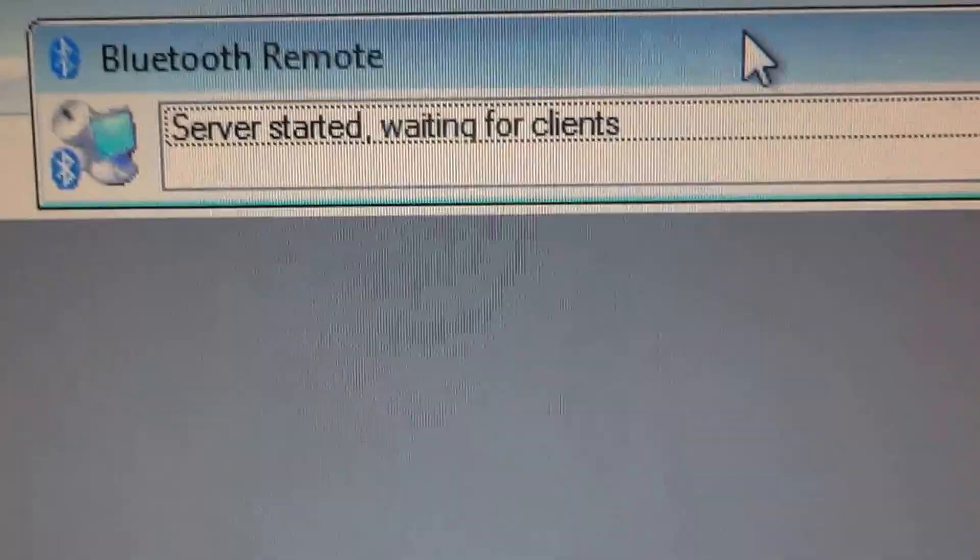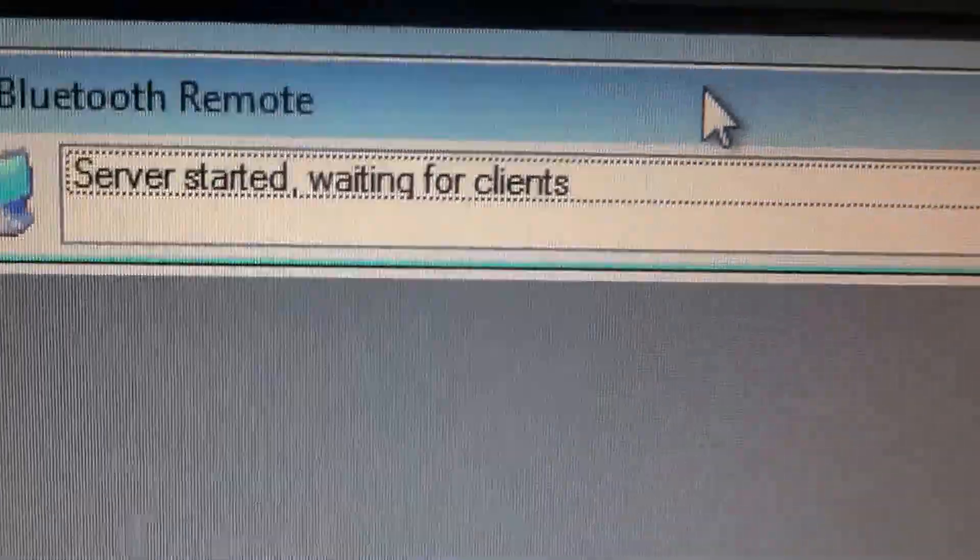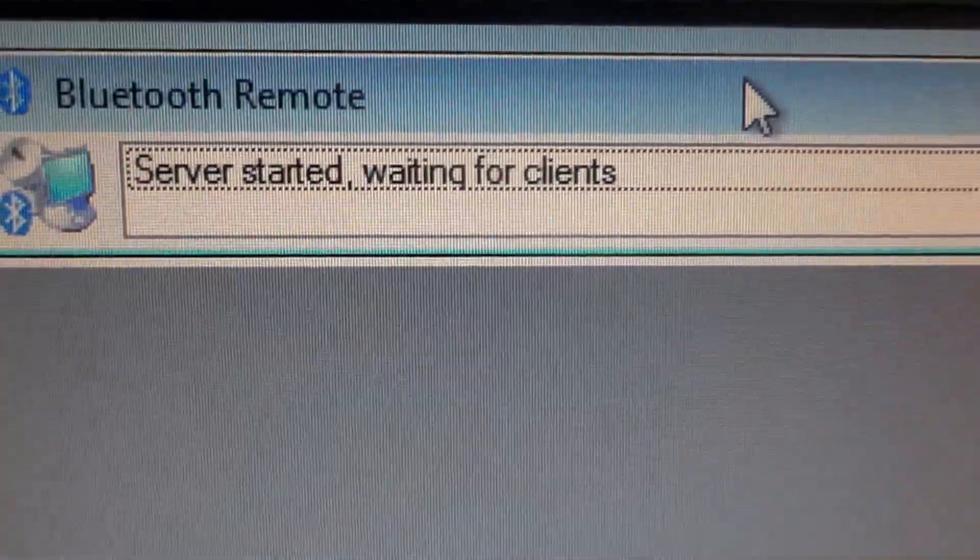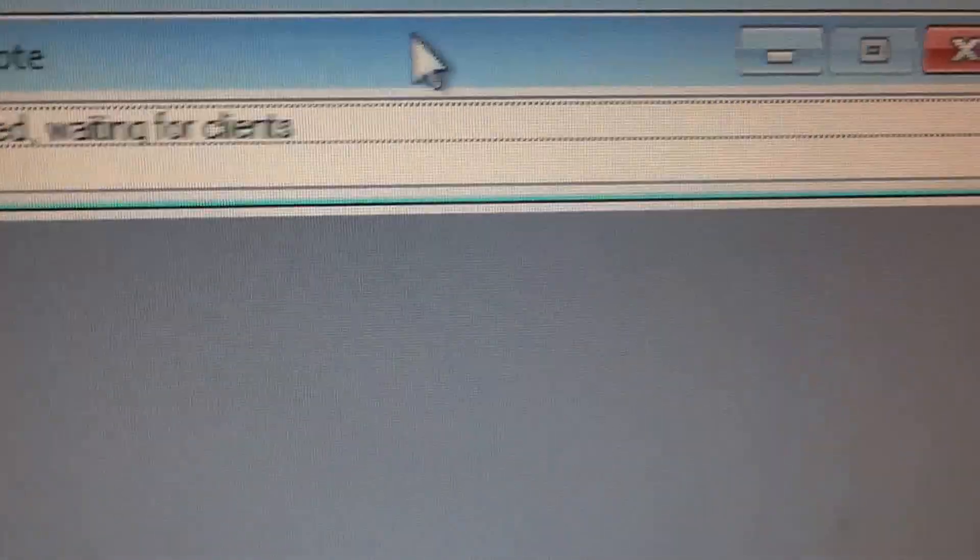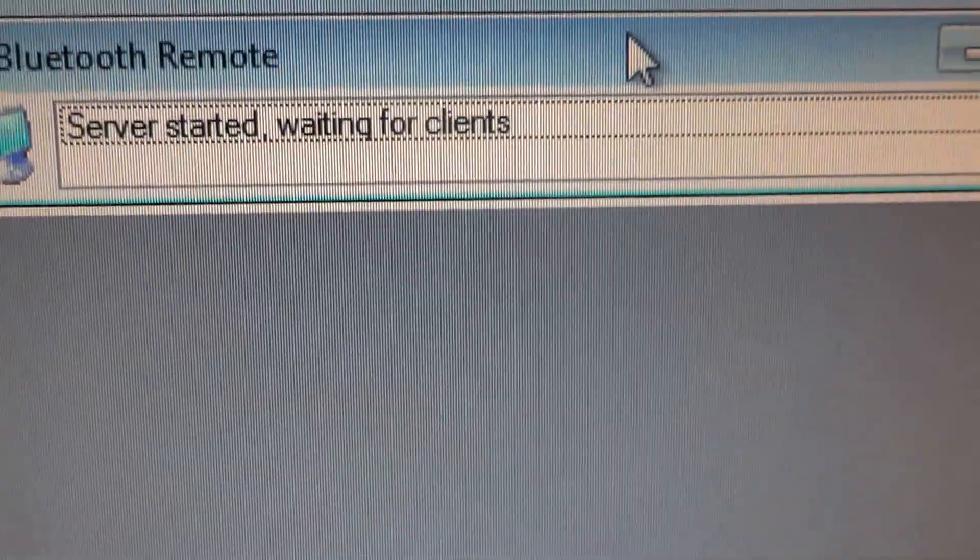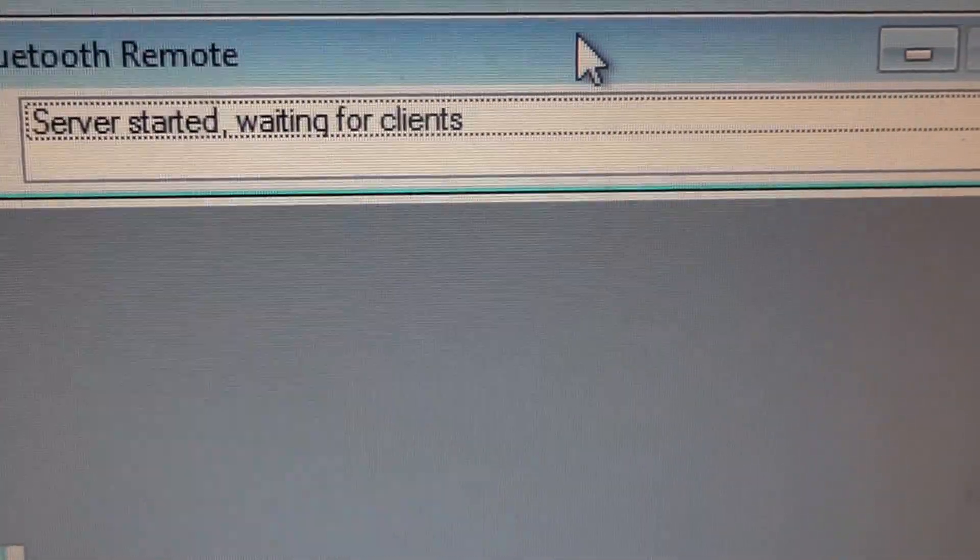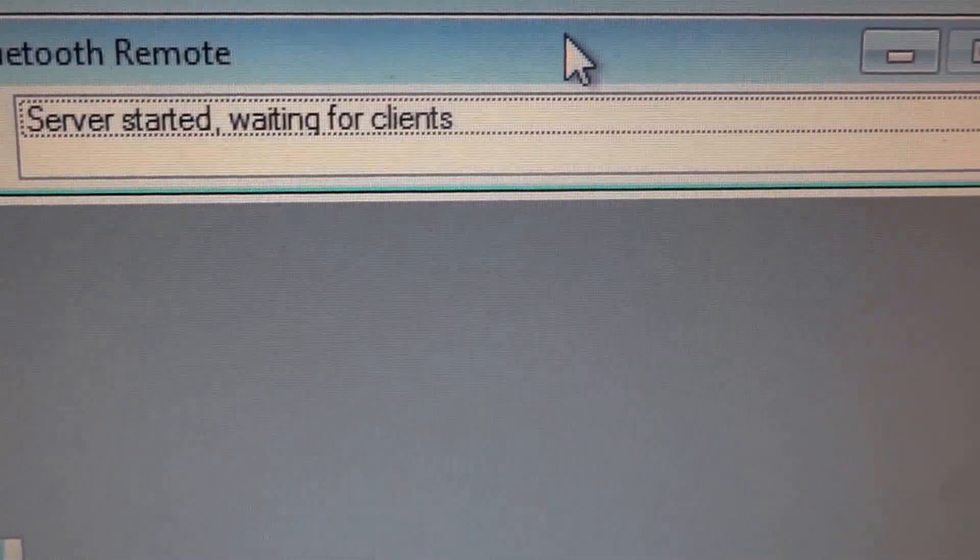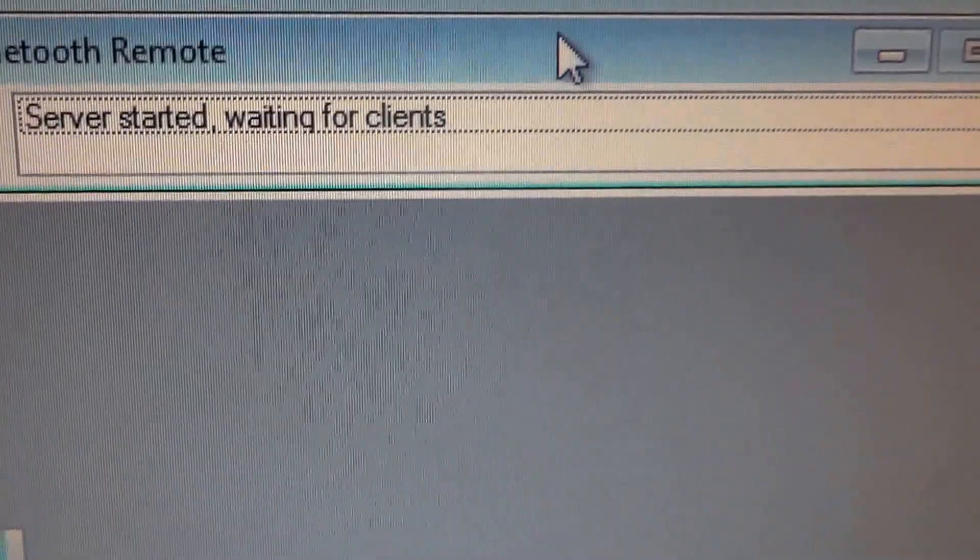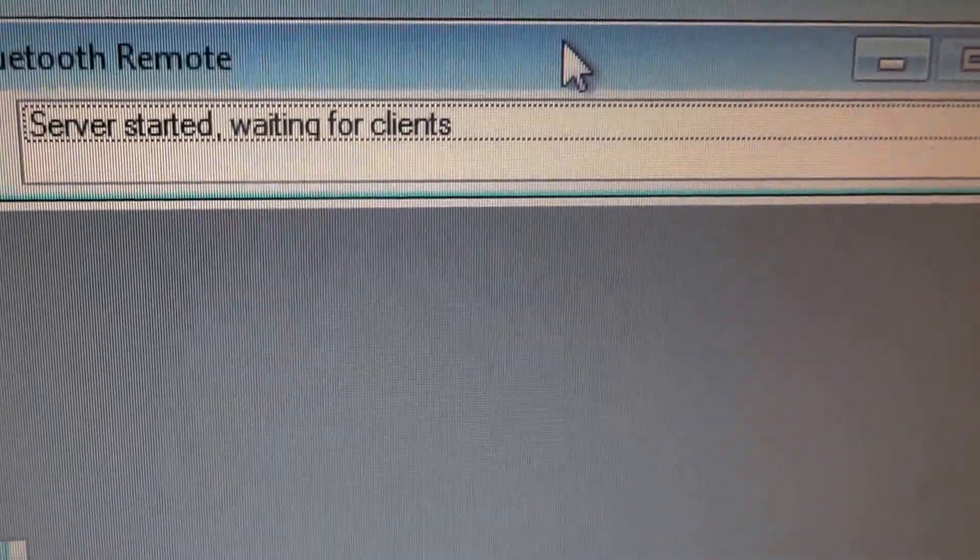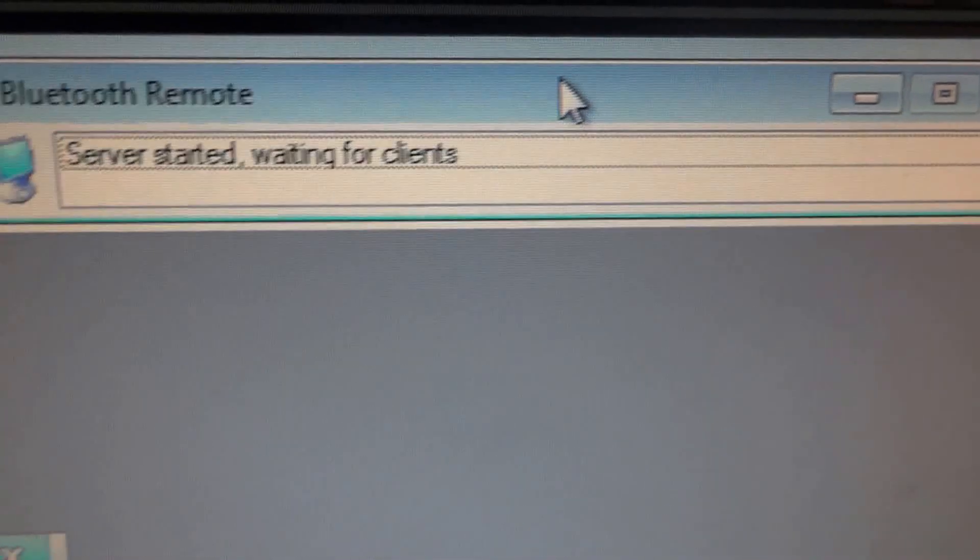Right, so we'll start this quick introduction to the new Bluetooth connection for Freestyler. This is the little server app that you need to have running so that Bluetooth can work with Freestyler as well.